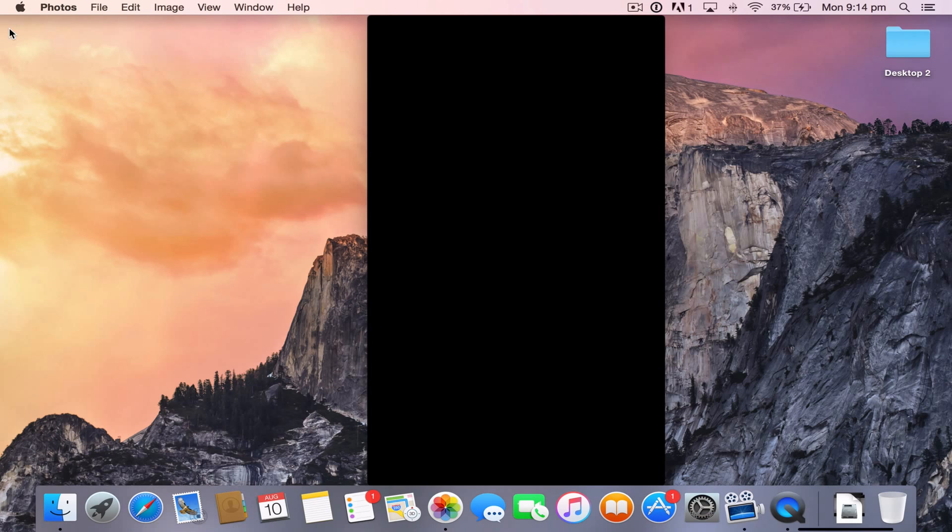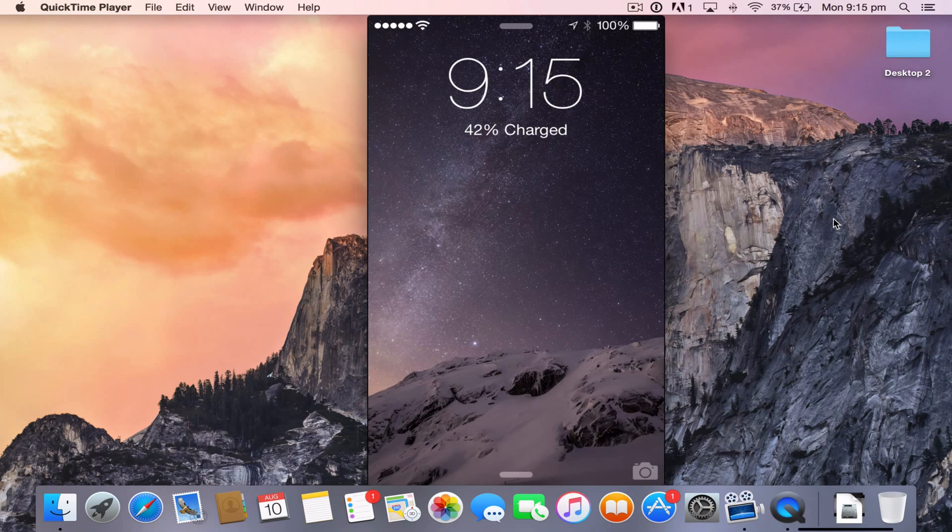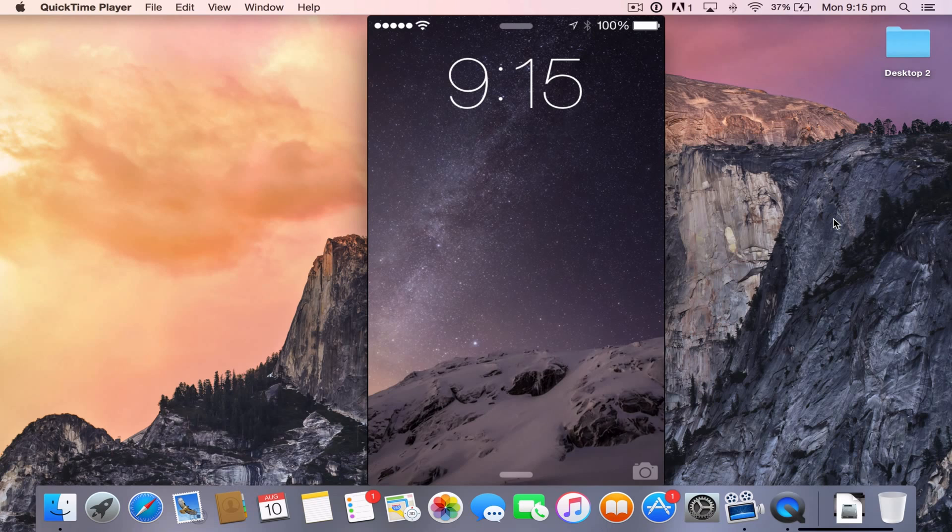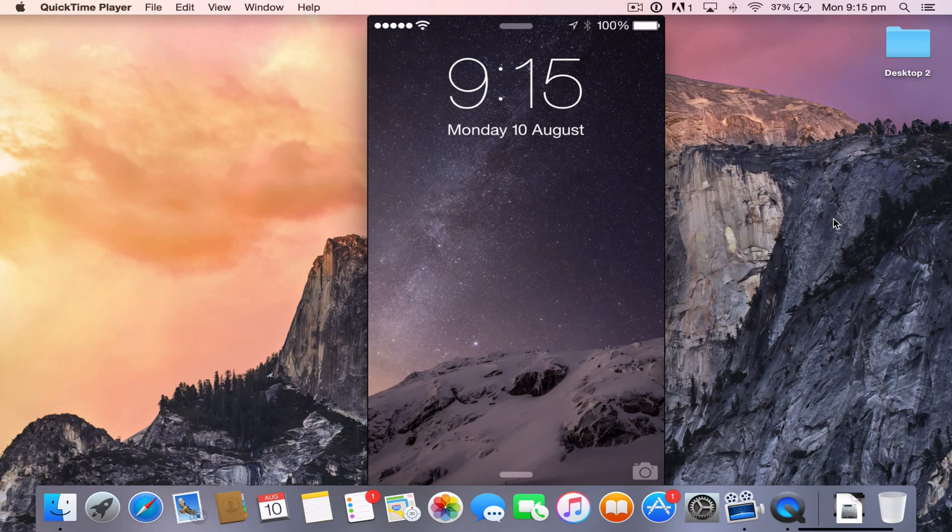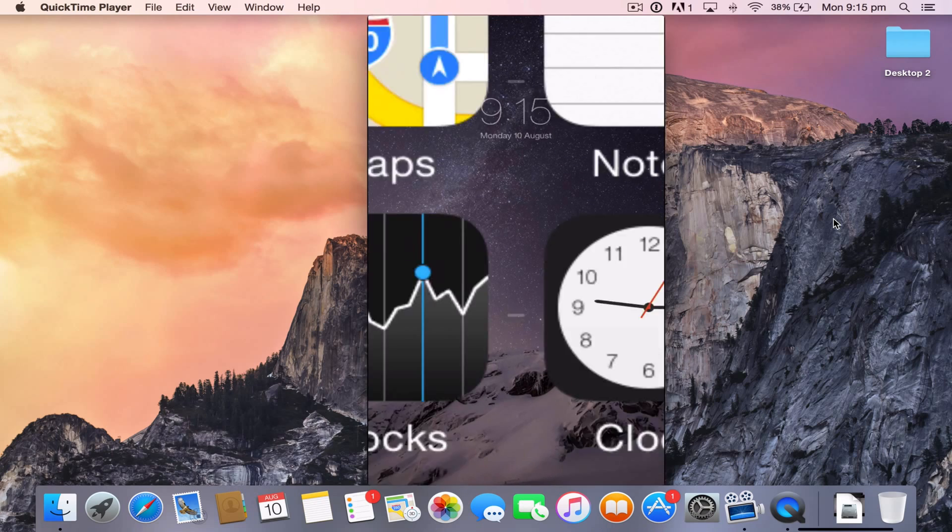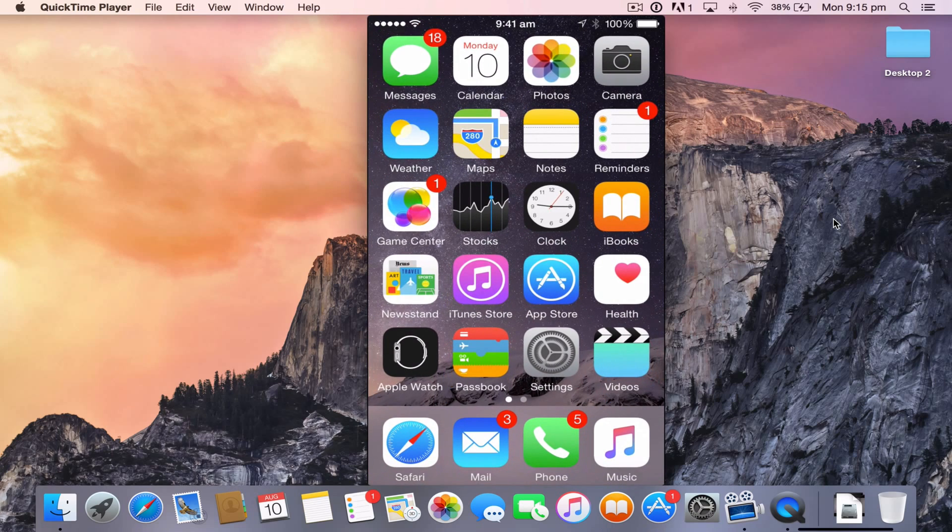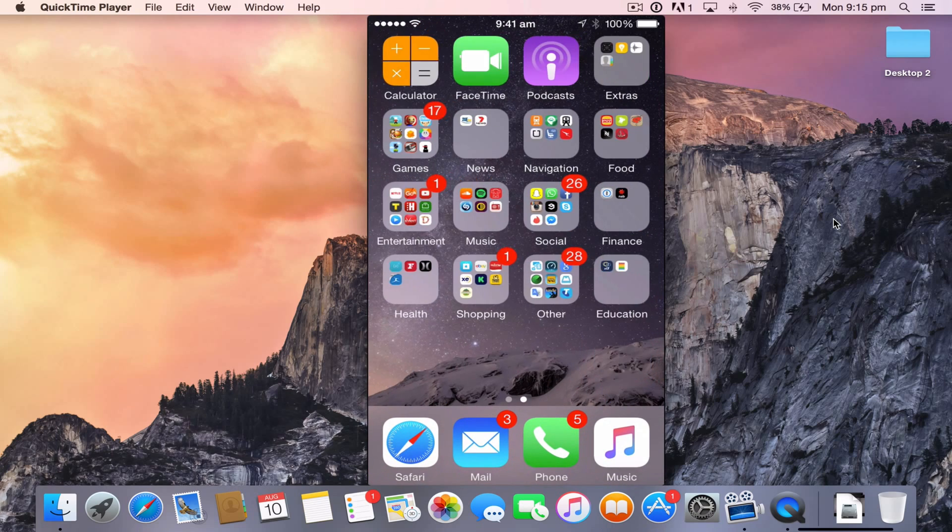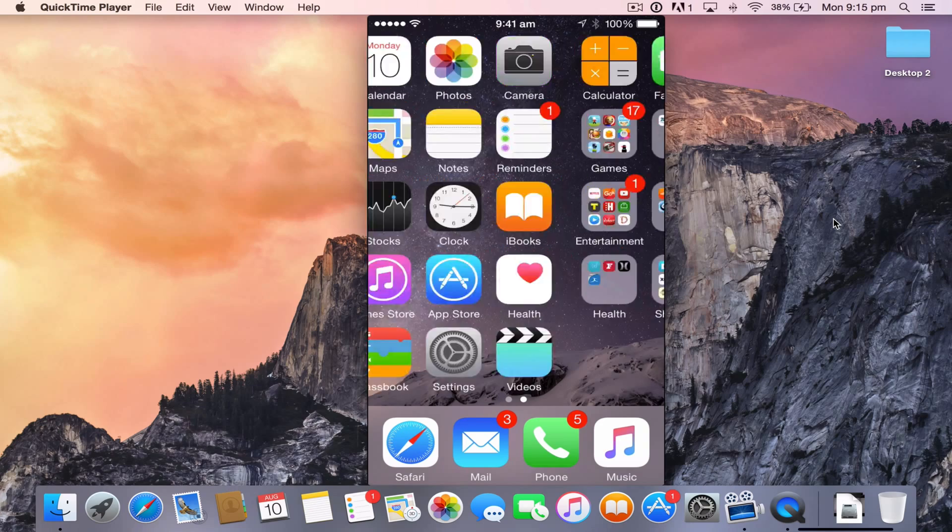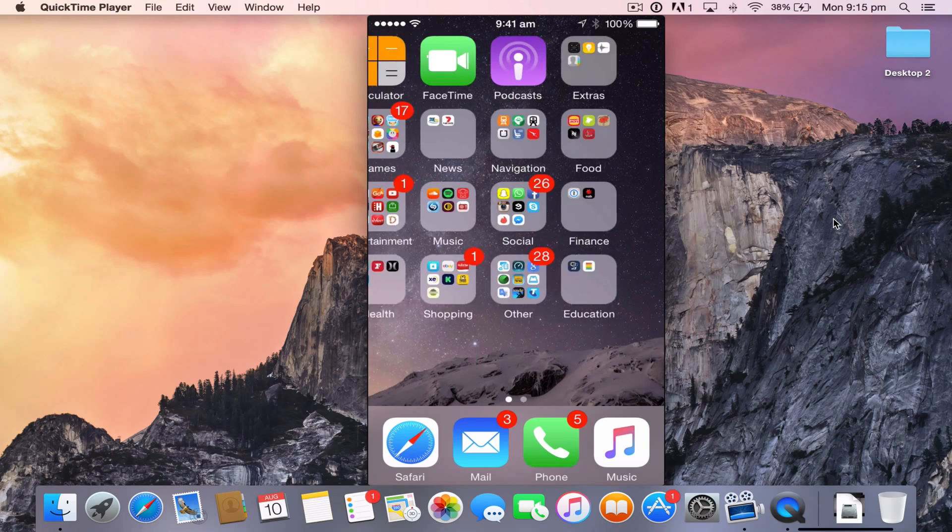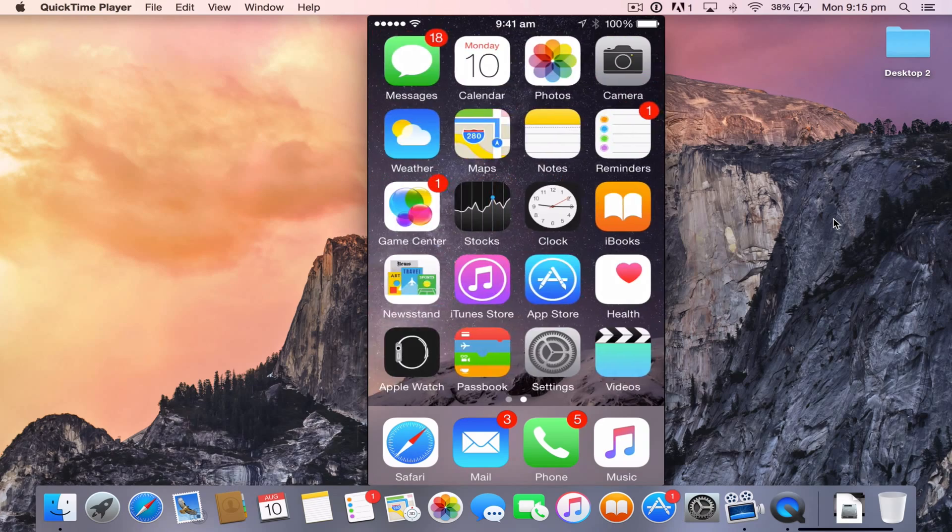If I go ahead and turn my phone on, there you can see it's 9:15 p.m. Let me just unlock my device and here you go. My phone is on my Mac.